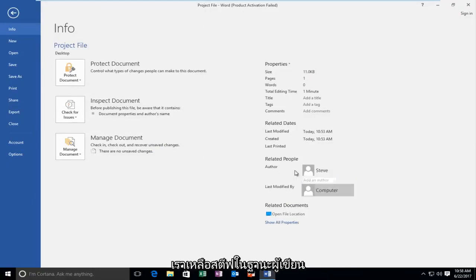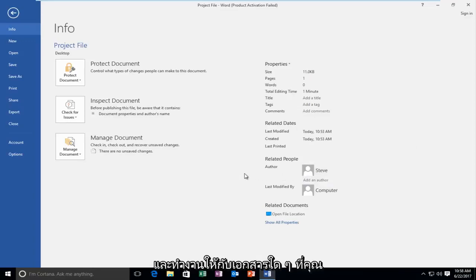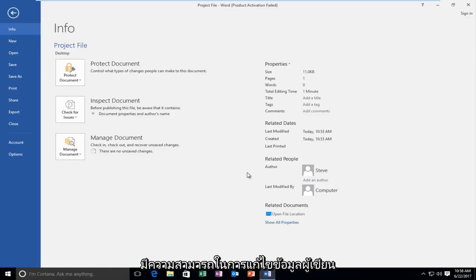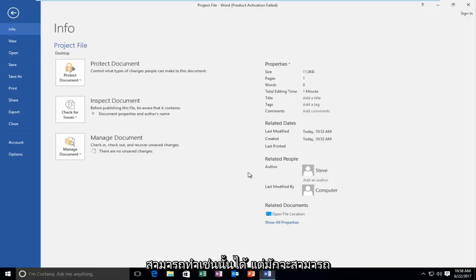We can see that we are left with Steve as the author and this will work for pretty much any document you have abilities to modify the author information. Some documents you might not be able to do that with, but usually you can unlock them to a certain extent.